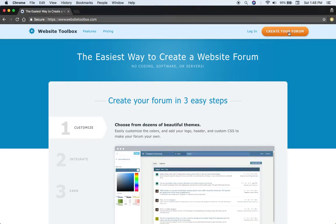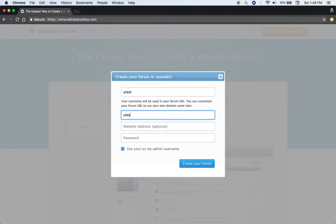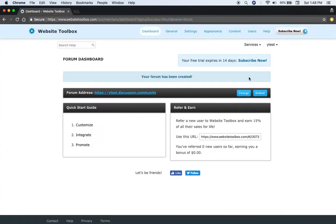Just click here and create your forum. Let's say here we put test, whytest@test.com, some example information, but here you plug in your own information. Click create your forum.